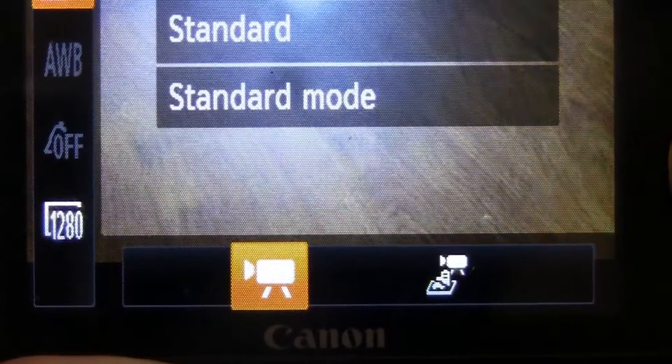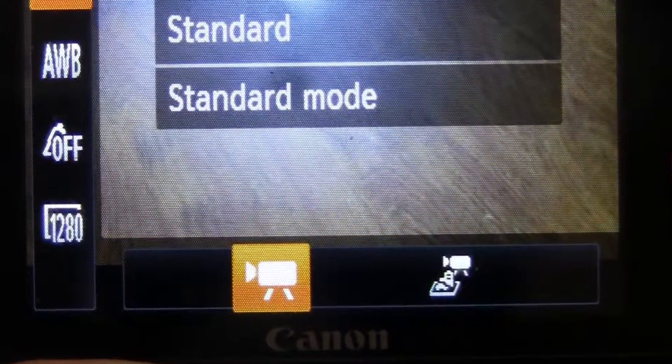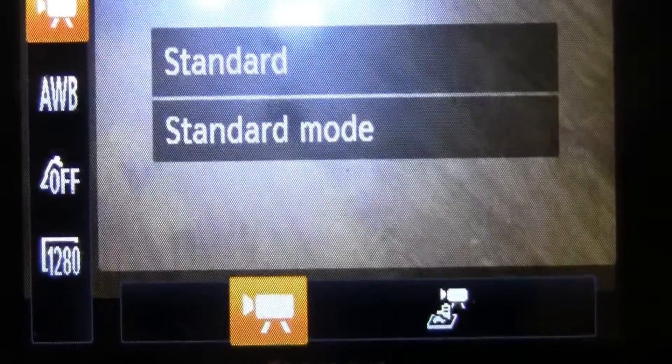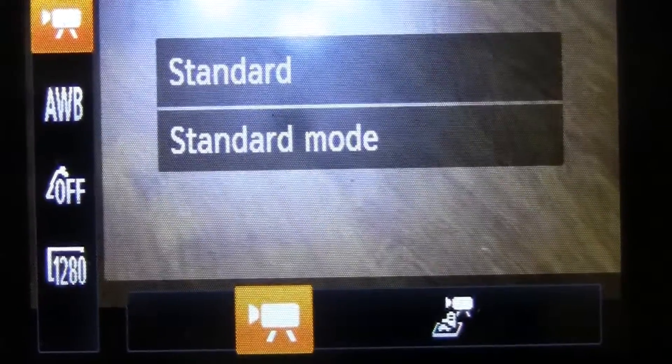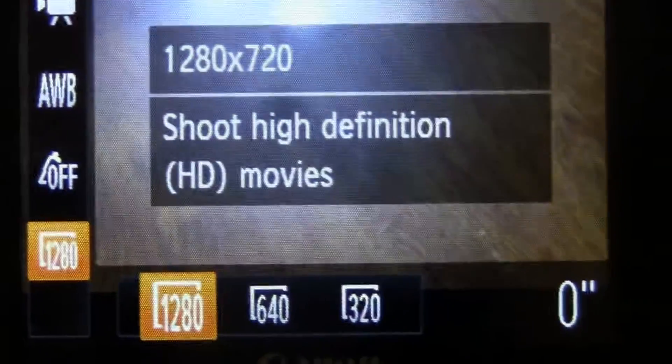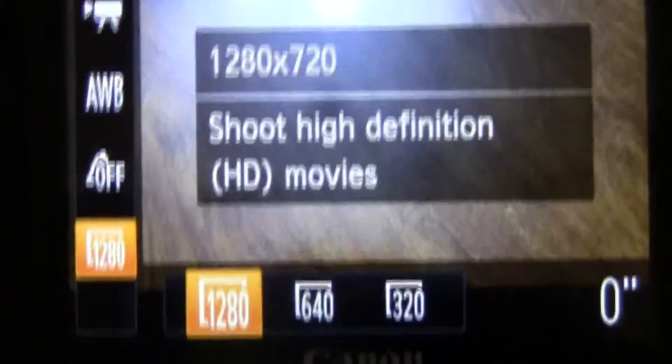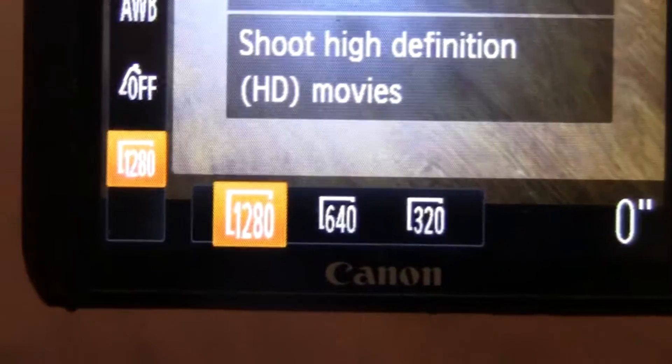You click the function button in the middle of the camera — it says 'function set' — then click at the top of the screen where it will show a video camera or a tiny video camera. Make sure it's on the big video camera, which will start recording standard video and not crazy time-lapse.